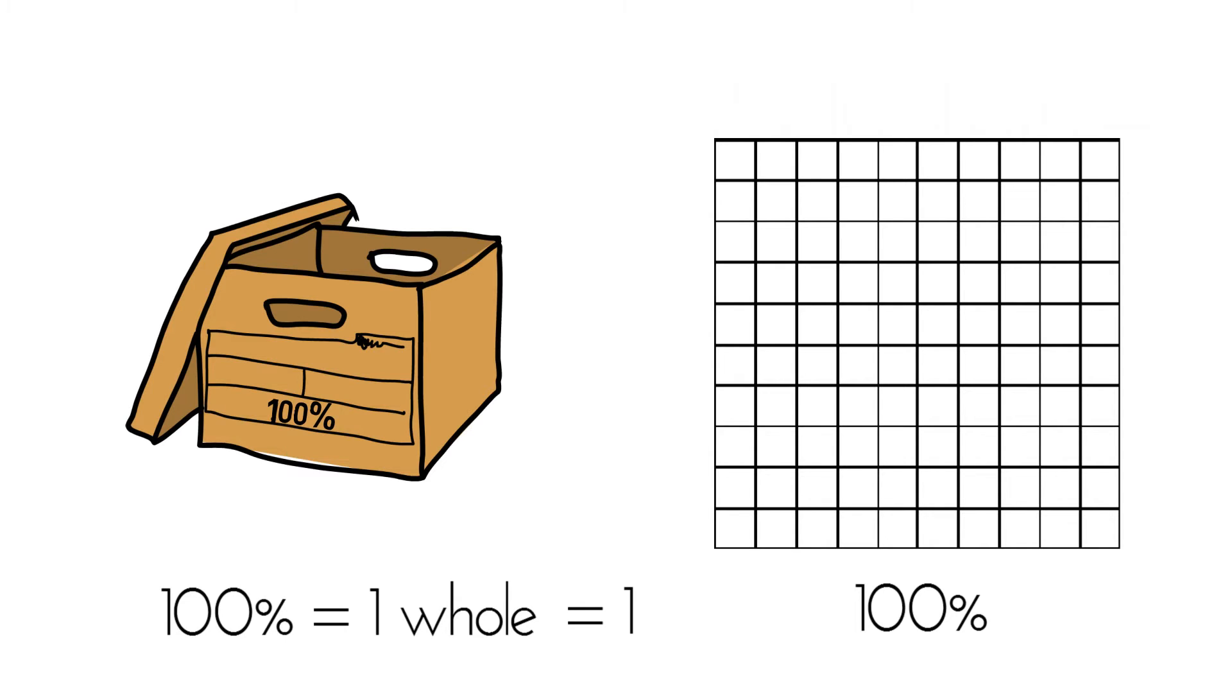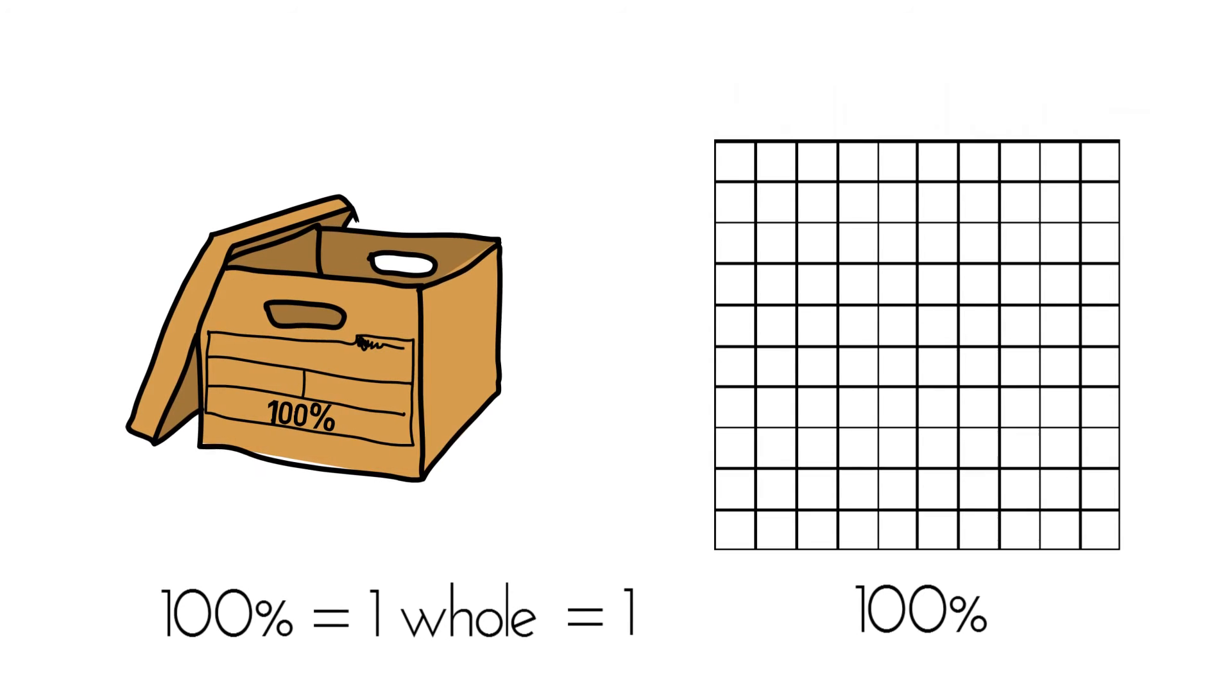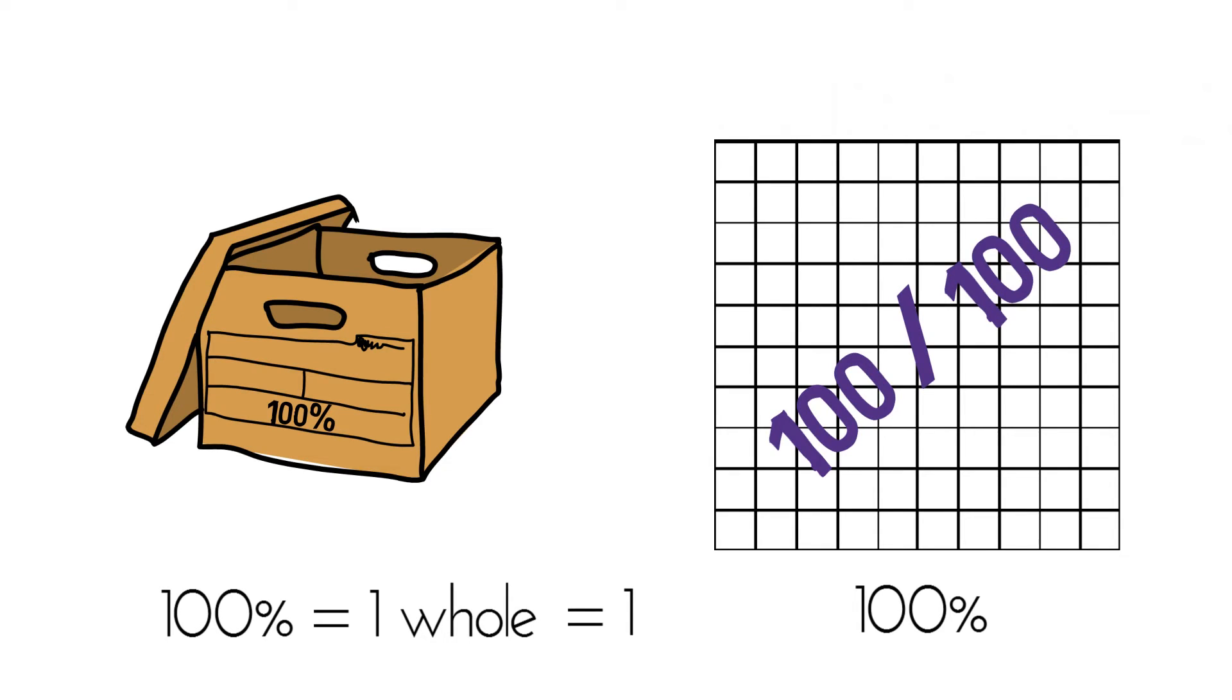Long story short, percents are ratios with denominators of 100. So 100% is 100 over 100, or one whole, or one.